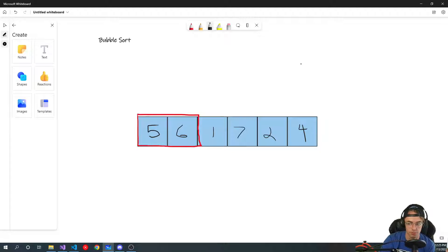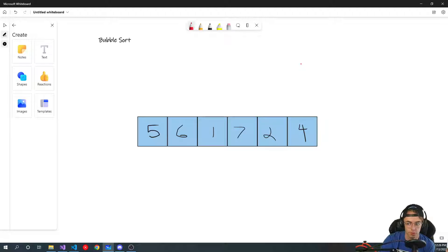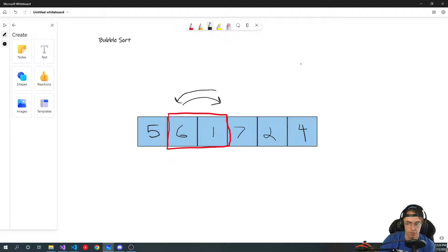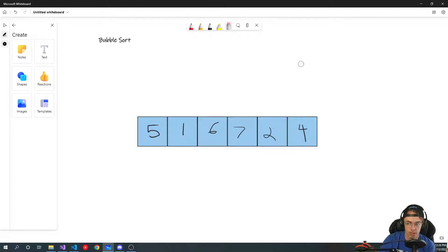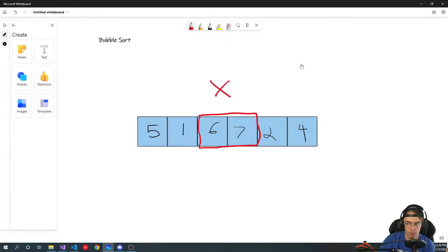If the smaller number is already in the correct position, we're going to move on to the next one. We just move over one position and put this metaphorical red box around those two numbers and do the same comparison. So is this number larger than that one? Yes — so we want to swap. Six and seven — is six greater than seven? No, so we are not going to swap on this one.